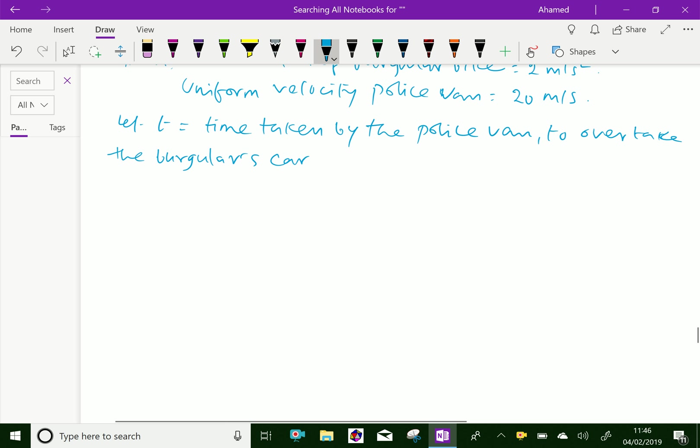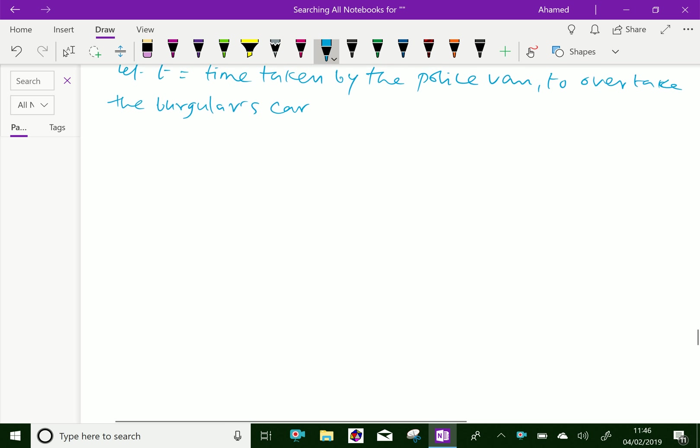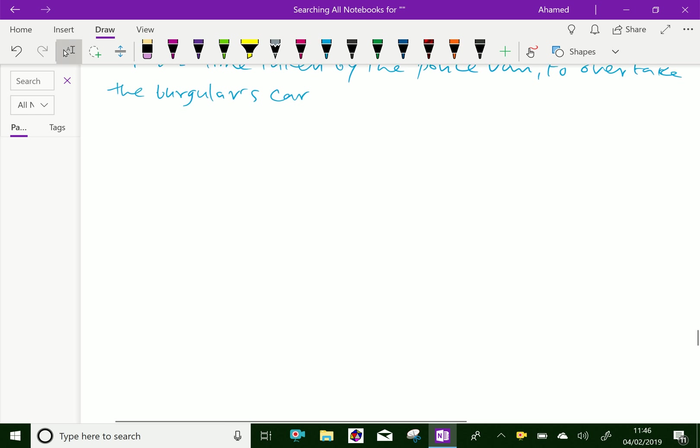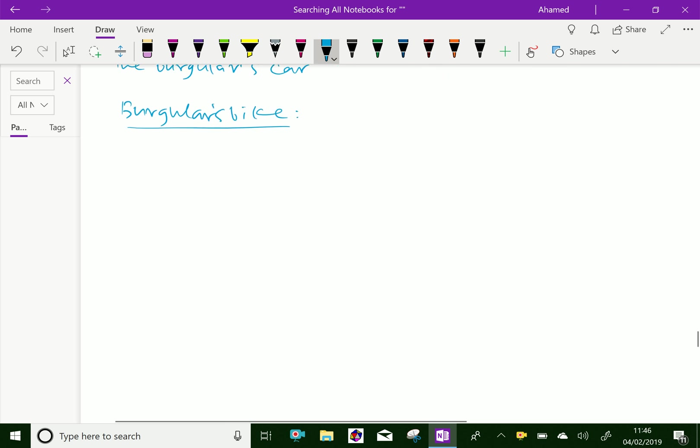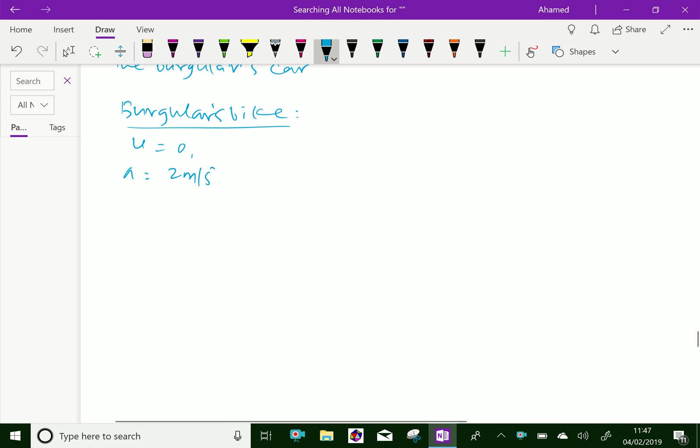we will consider the burglar's bike. Initial velocity U equals 0, acceleration A equals 2 meters per second squared.